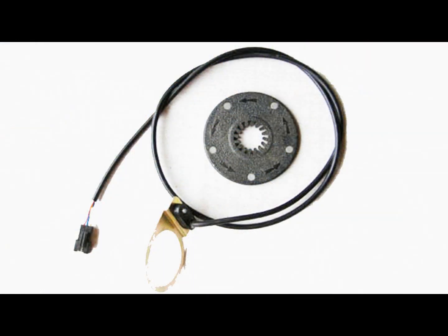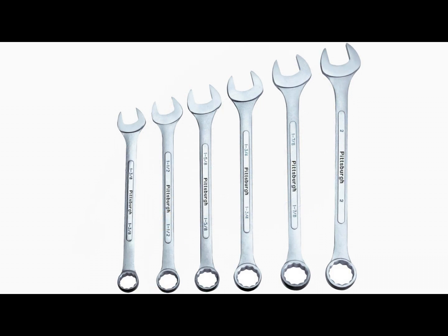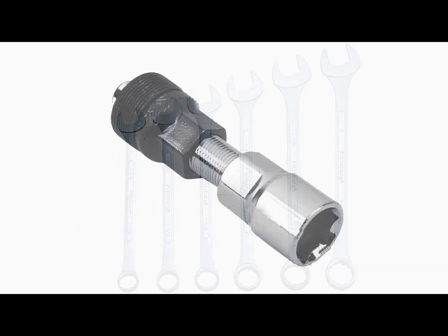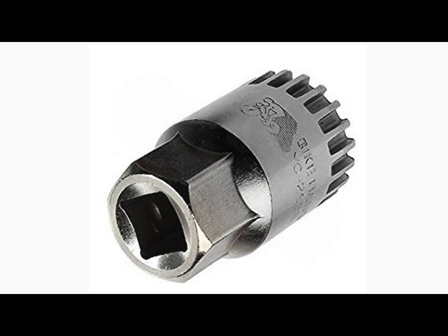You'll need the pedal assist sensor, the magnet, a wrench set, a crank extractor, and a bottom bracket axle remover.